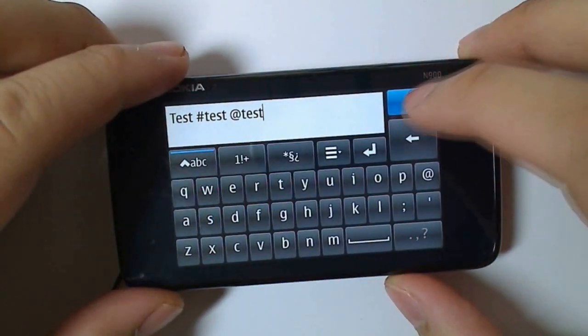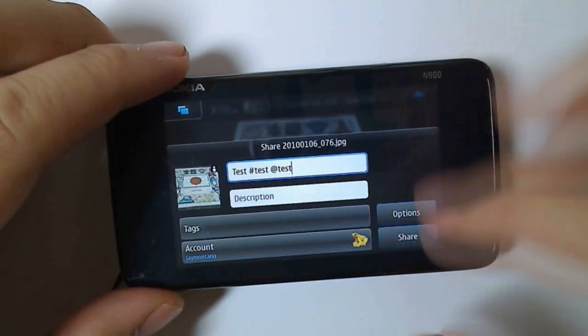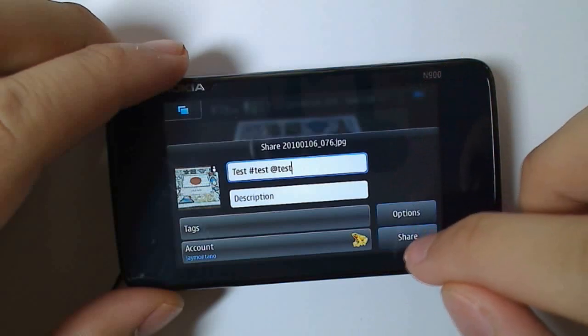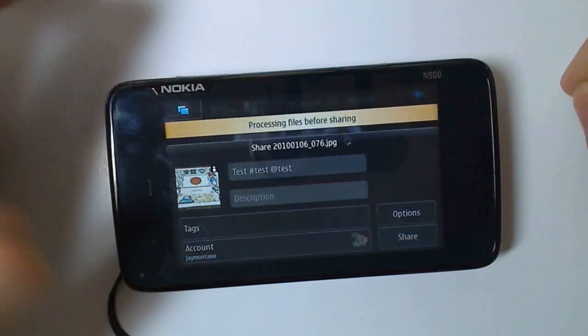Once you're done with the description, just click share. It'll upload in the background, and you can continue to do other tasks.